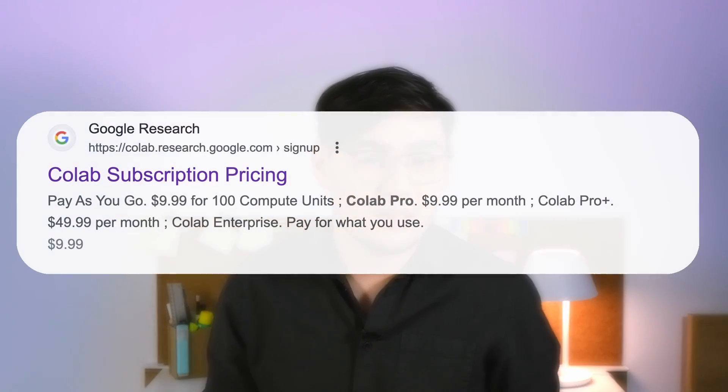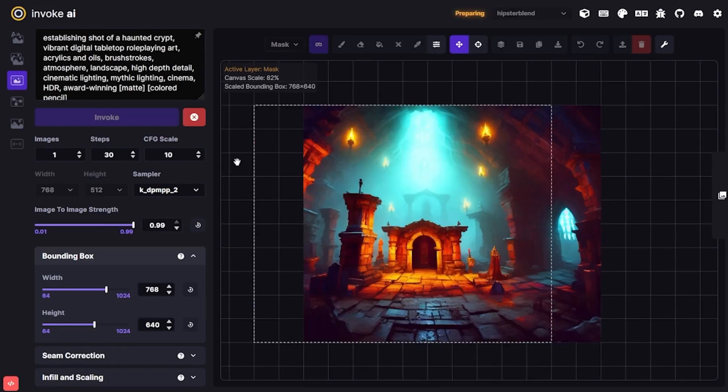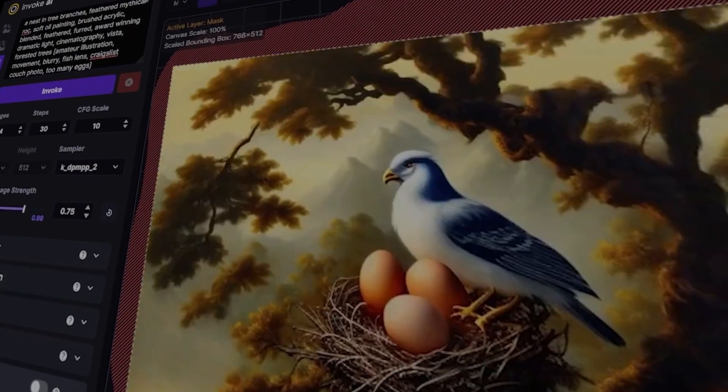Unfortunately, all possible methods are currently banned. However, you can use AUTOMATIC1111 with the Colab Pro subscription. For my fans of forever-free software, I have something special for you — a very nice UI for Stable Diffusion called InVogue, which was broken but I have now fixed, and it's still available in Google Colab.